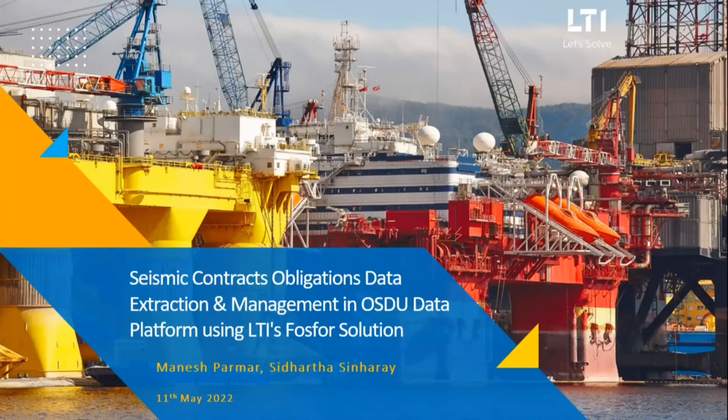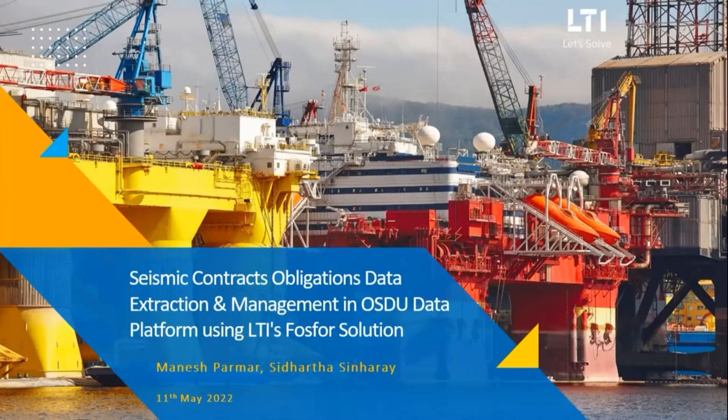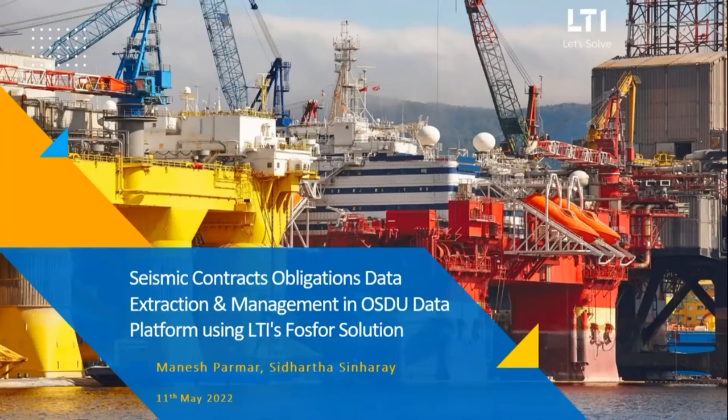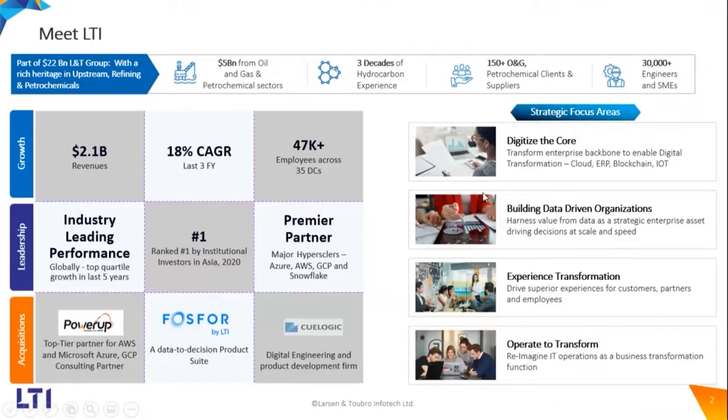Hi, good morning everyone. This is Manish Parmar. I lead upstream practice for LTI InfoTech, and with me I will be having Siddharth Sinera, who's a geophysicist and domain consultant. Today we will be talking about business solutions in terms of extracting obligation data from seismic contracts and ingesting the same into the OSDU data platform using our LTI's Phosphor solution. Before we get into the actual solution, I just wanted to share a few insights about our company.